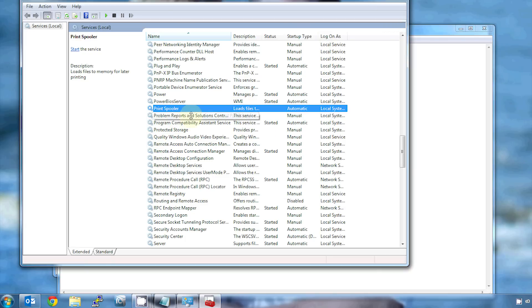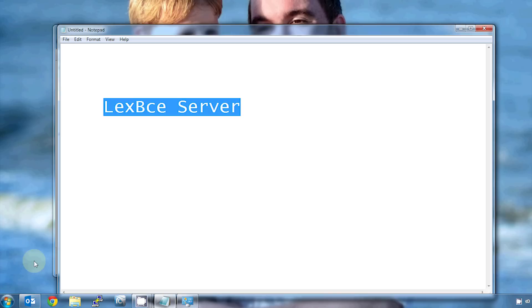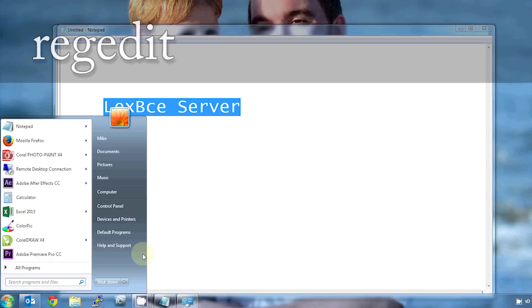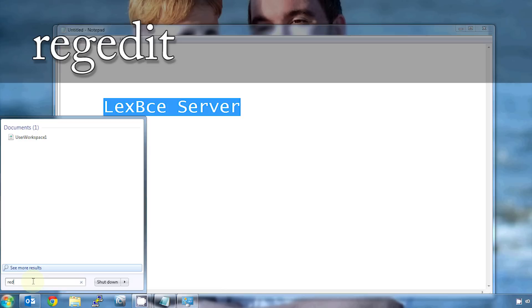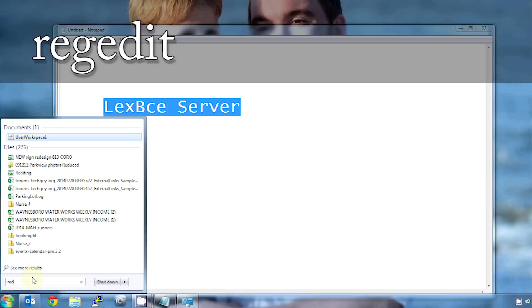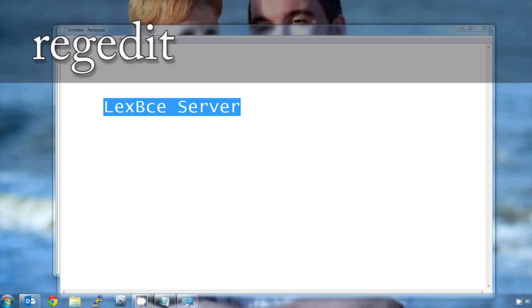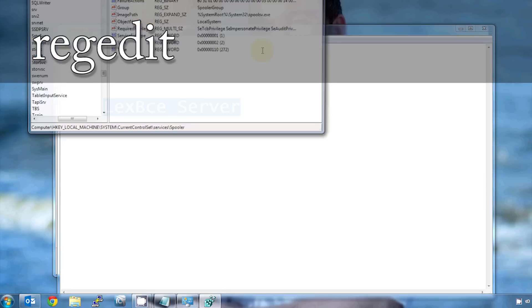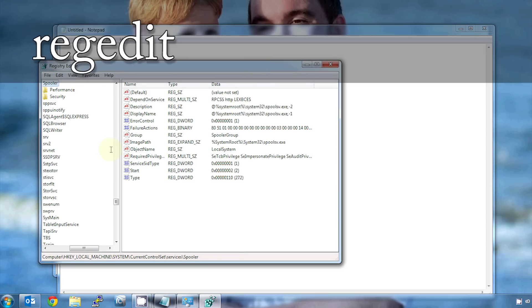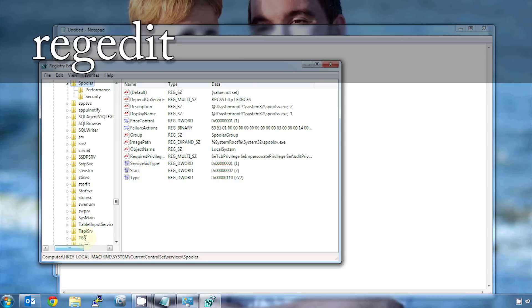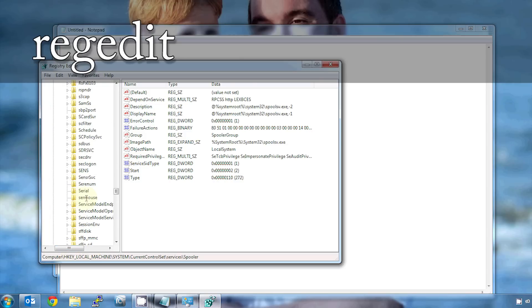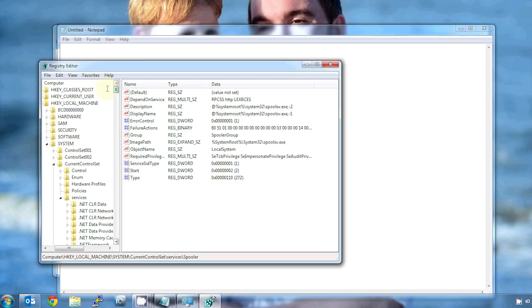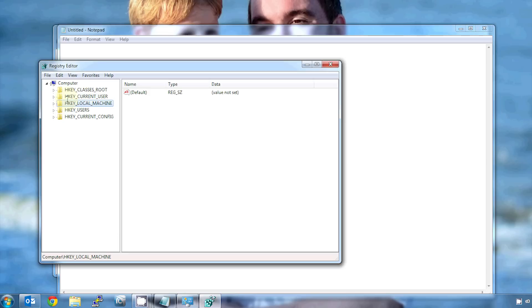The other thing you can do is you can edit the registry and tell it that you no longer need to run that Lexmark server. And to do that, you're going to go down to start. Again, if you're running Windows XP, you're going to hit run. In my case, I'm just going to type right here. I'm going to type in regedit. And you want to be a little careful when you're editing the registry because you can really mess up your computer if you're not careful. But there's a specific place you need to look here to get rid of that Lexmark service.